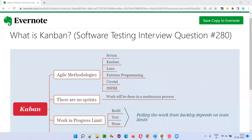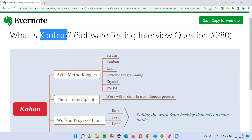Hello all, welcome to this session. In this session, I am going to answer software testing interview question 280 — that is, what is Kanban?